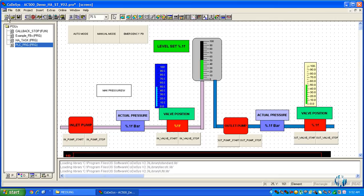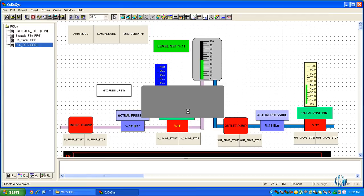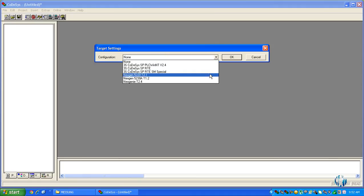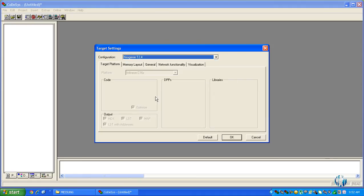Click on new. Here, you need to select Nextgeny T2.4 and click OK.